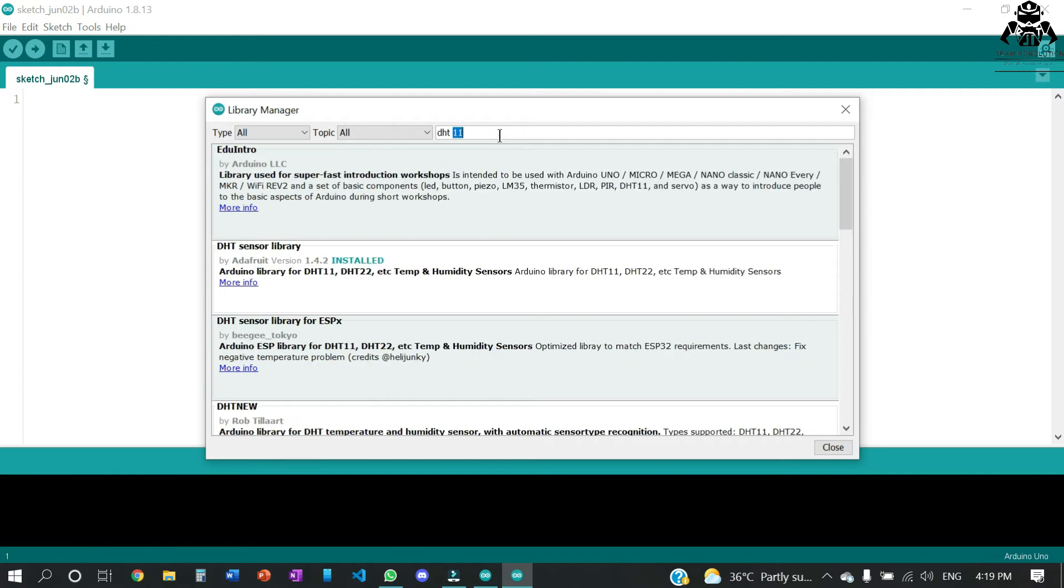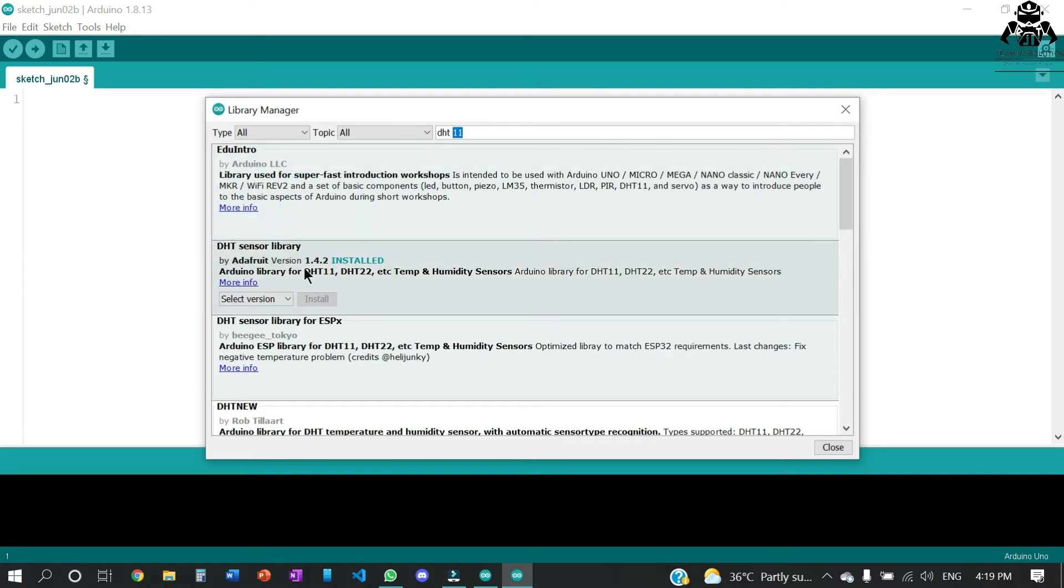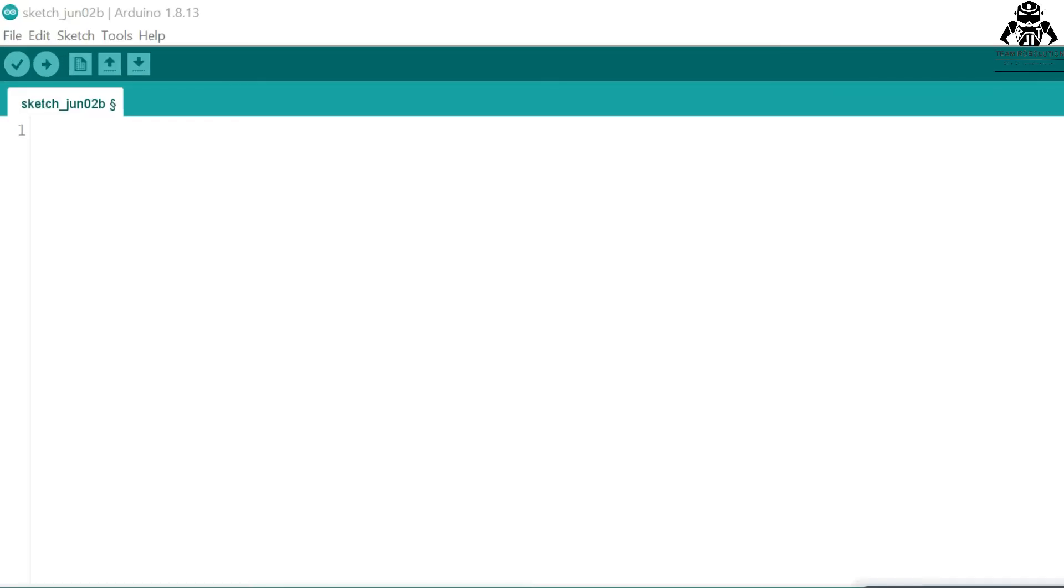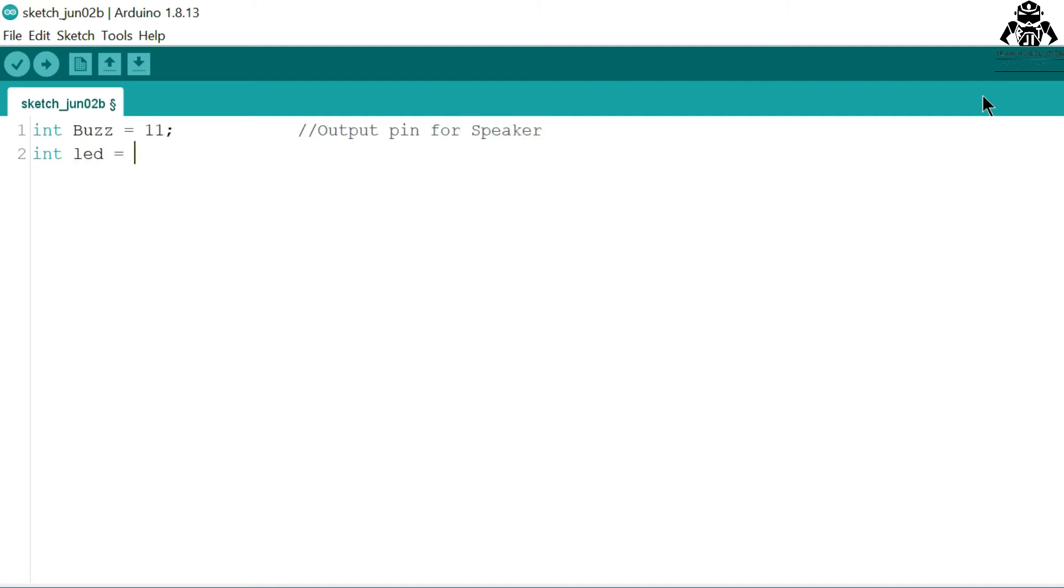Let's get started with our code. We have initialized integer 11 for buzzer, which is the output pin for speaker, and integer 9 for LED, which is the output pin for LED.